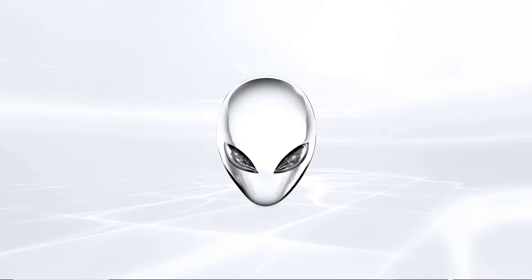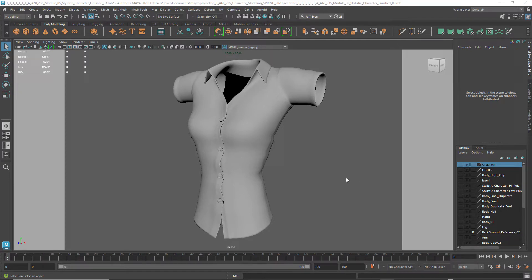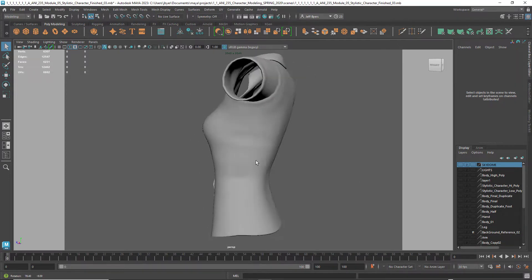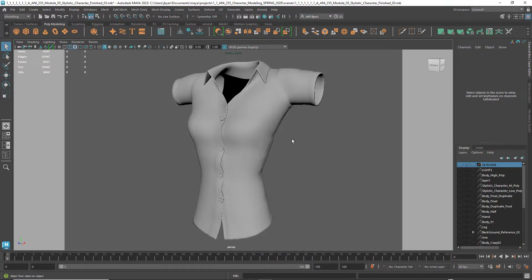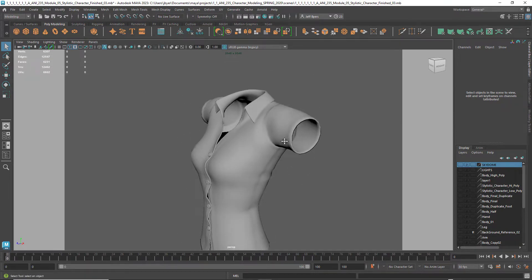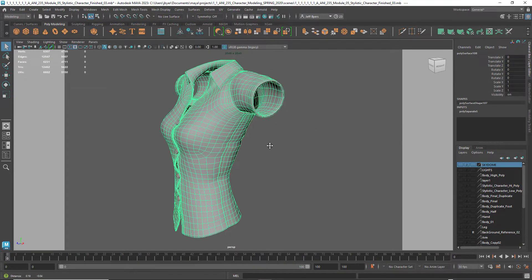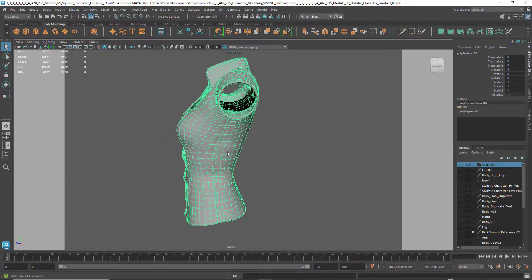Alright, so let's go ahead and get started. For this demonstration we're going to be using Maya 2023. So here's the shirt, the short sleeve shirt. It has a collar and I have placed seams in the shirt.